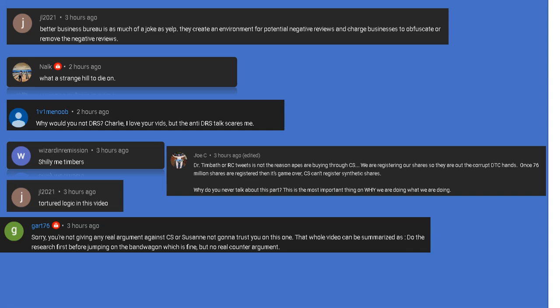JL 2021 by the way, and lastly Gart 76: Sorry you're not giving any real argument against CS or Suzanne. Why would I give an argument against Suzanne? She's irrelevant, that's what you don't understand. Stop idolizing people that are irrelevant to the situation. All these people have very low IQs apparently.